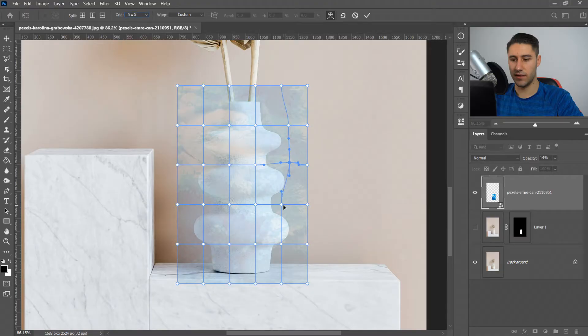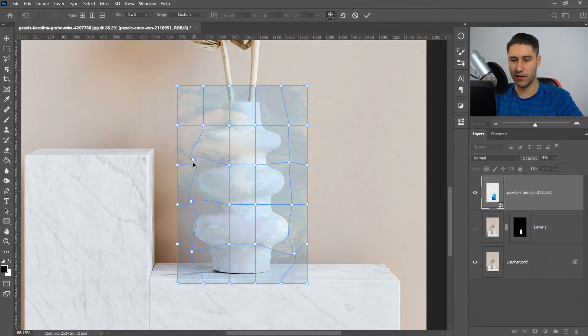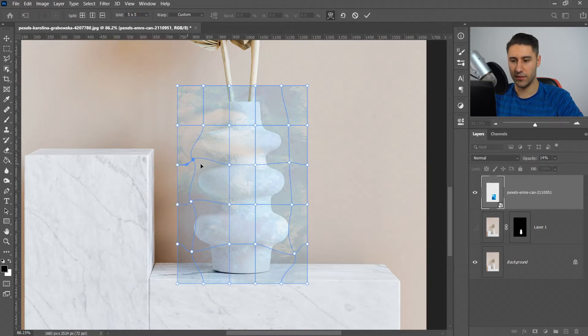We're going to keep them like this. Now if they curl too much, you can grab the edges and start to twist them back to normal.